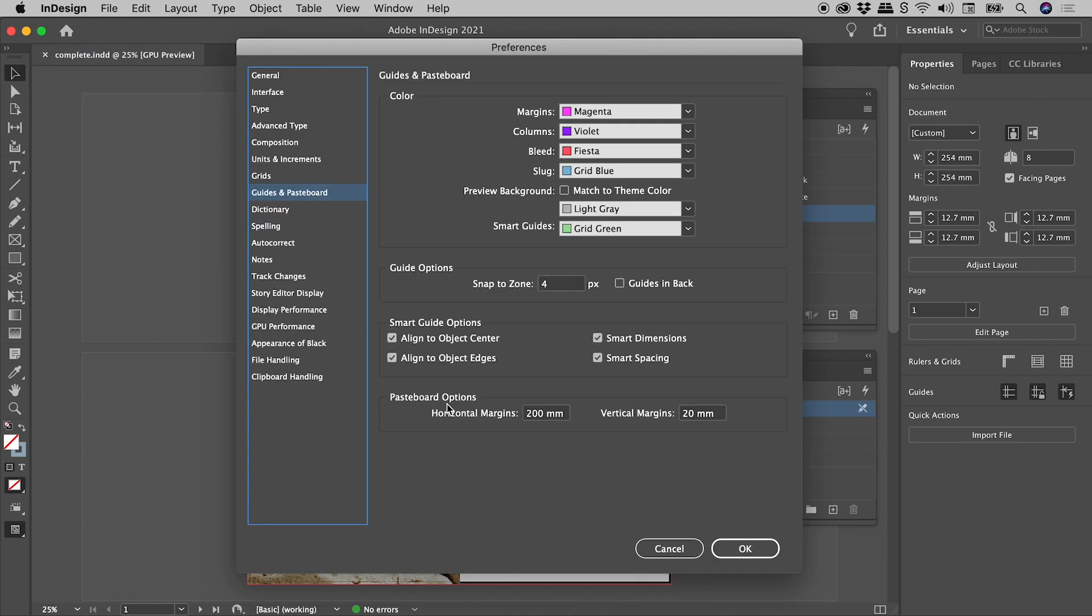Pasteboard Options. Horizontal Margins. Let's push this from 200mm to say 500mm.